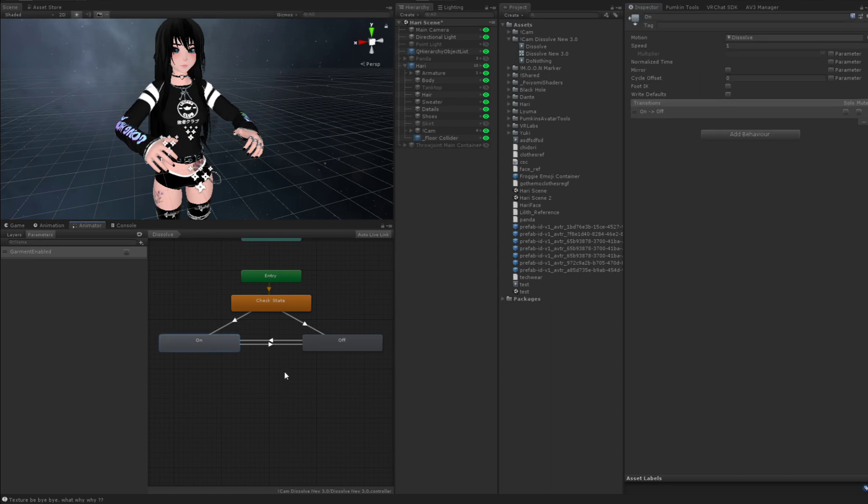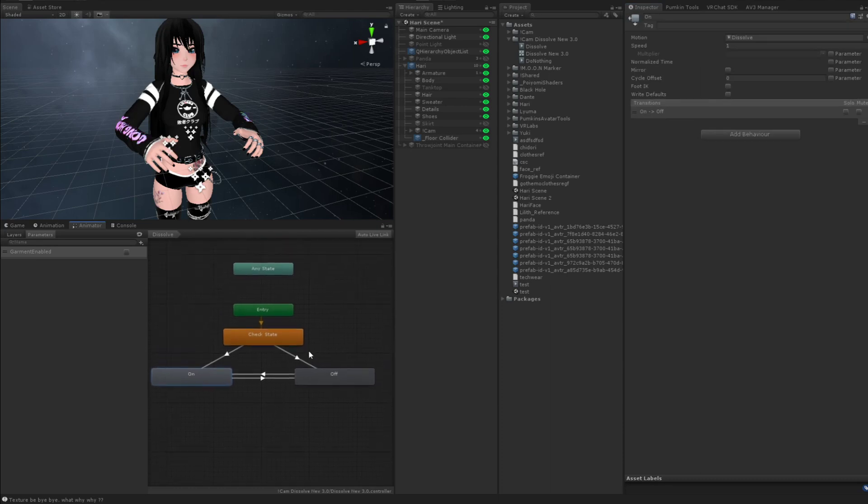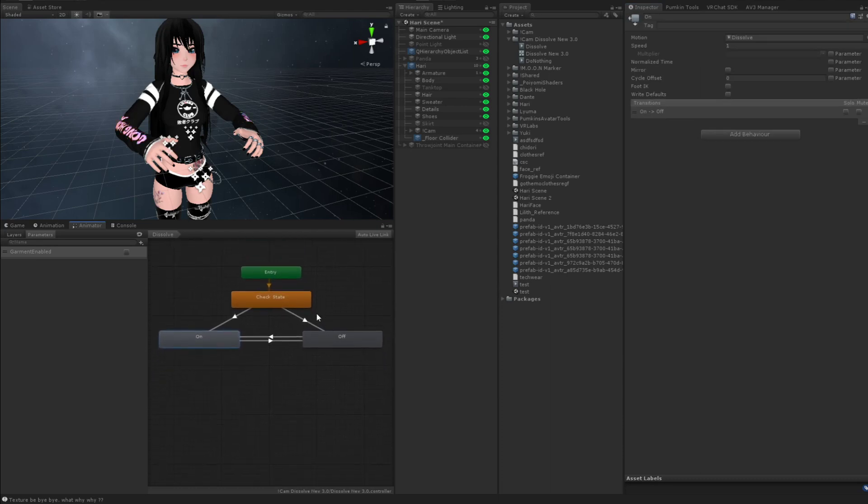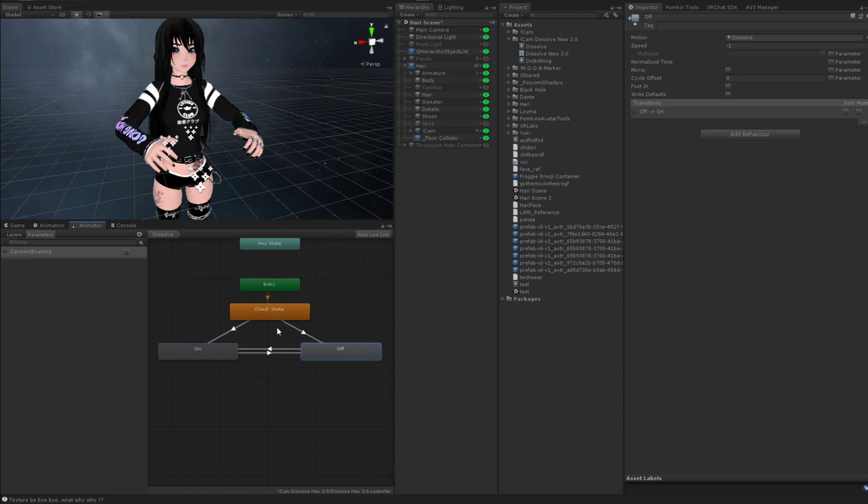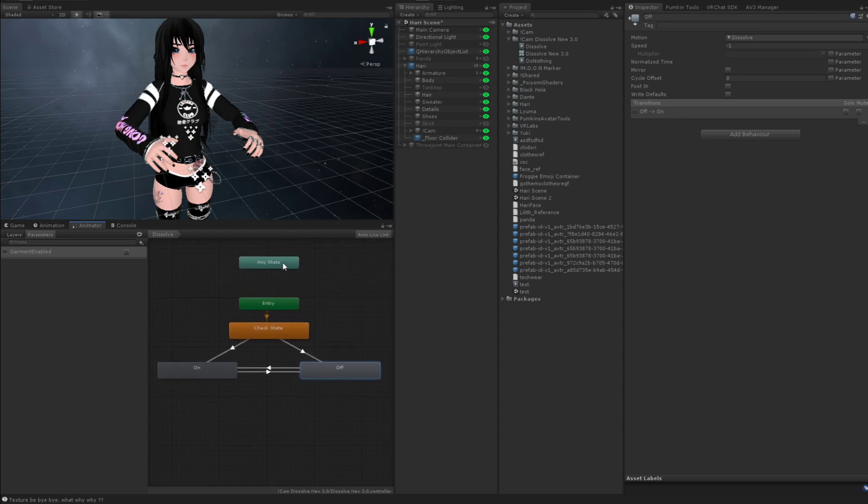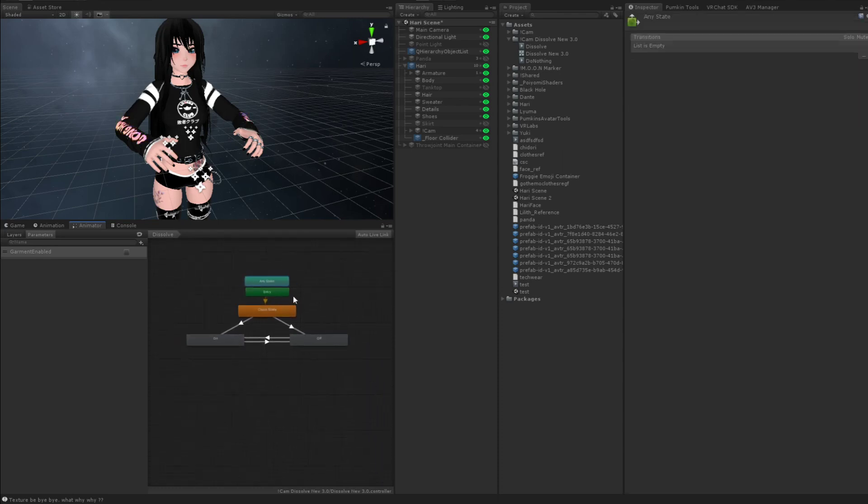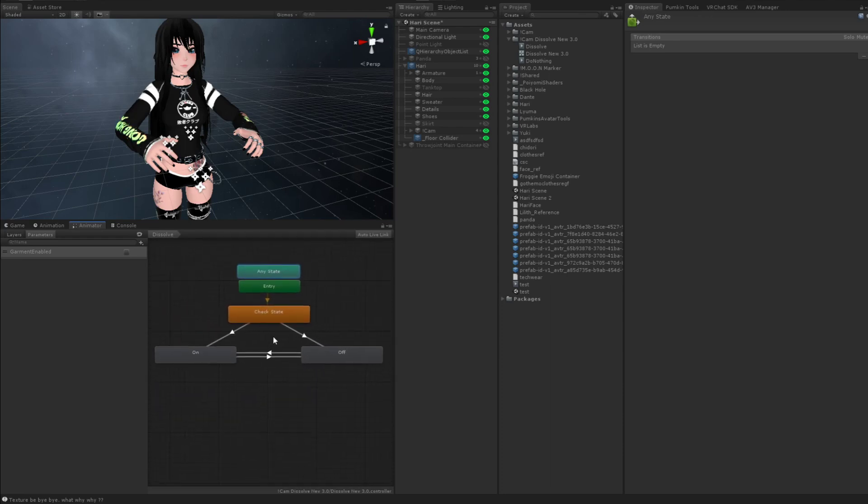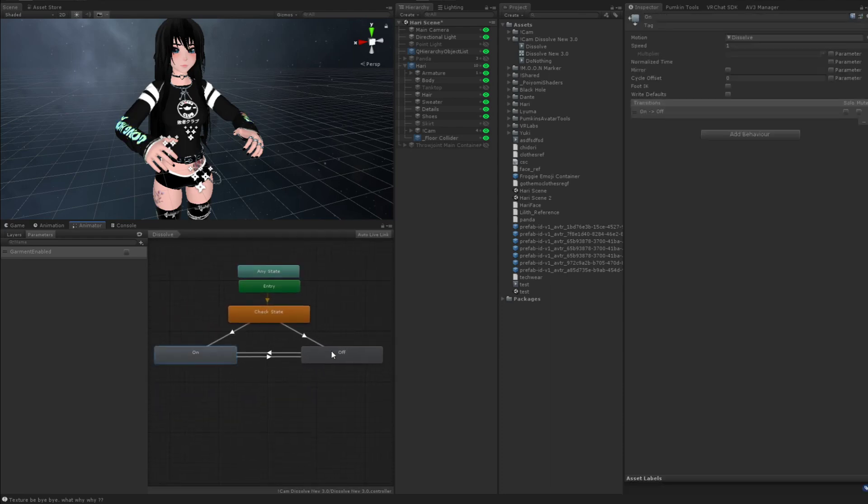If negative one for on is counterintuitive, which it is for me, then change this to one and this to negative one. Definitely messed that up a little bit from the start, but that's okay. Regardless, they work both ways, the ways that I just showed.